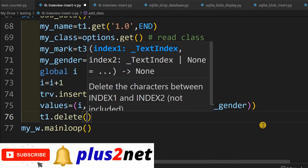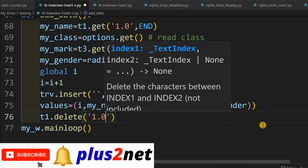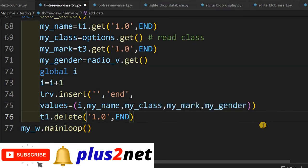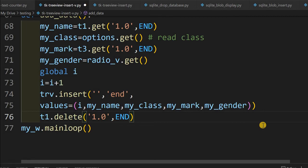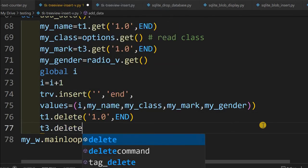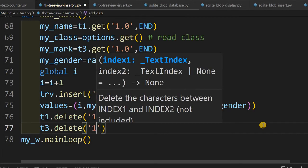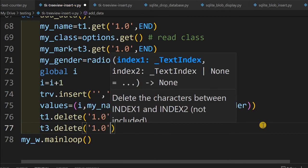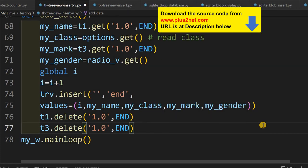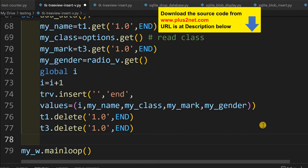To clear the inputs after insertion, we delete the text in t1: t1.delete('1.0', 'end') — this removes the name entry text. Similarly, t3.delete('1.0', 'end') clears the mark field. The entire source code is available for download; the link is in the description, so no need to copy it from the screen.